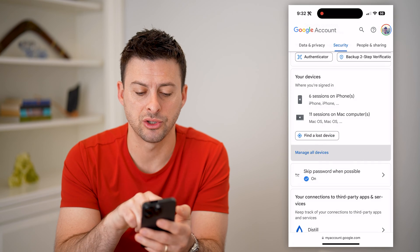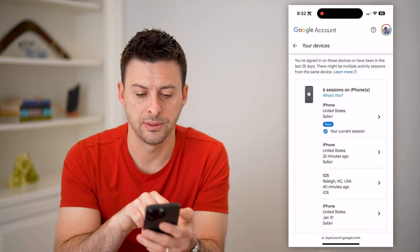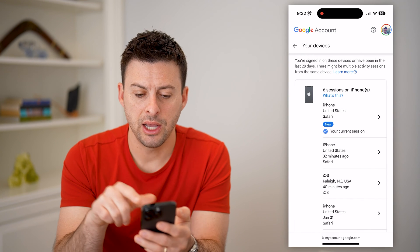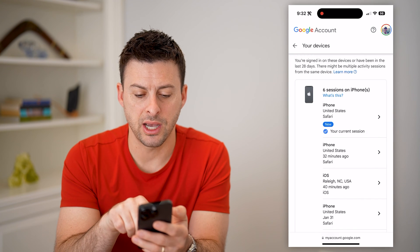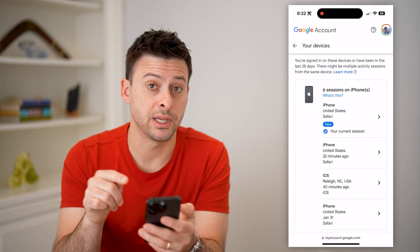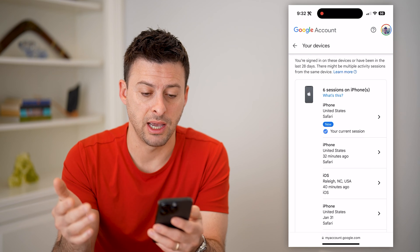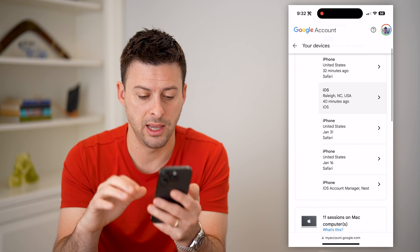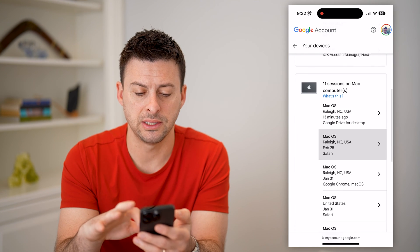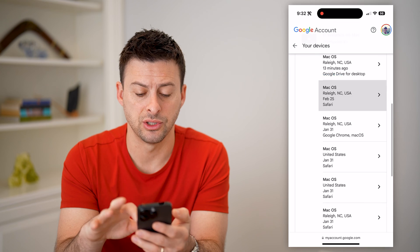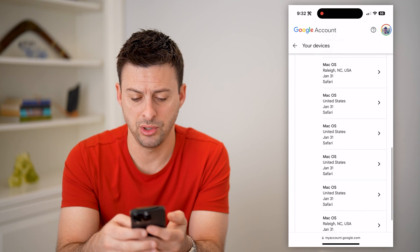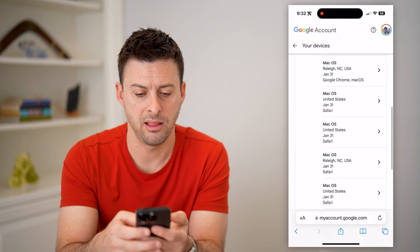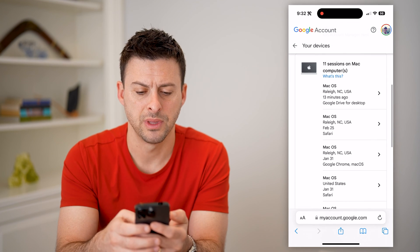Let's hit Manage All Devices. It'll show you at the very top that this is the current session — this iPhone is the current one that I'm on — but I can scroll down and see 11 sessions on a Mac computer.